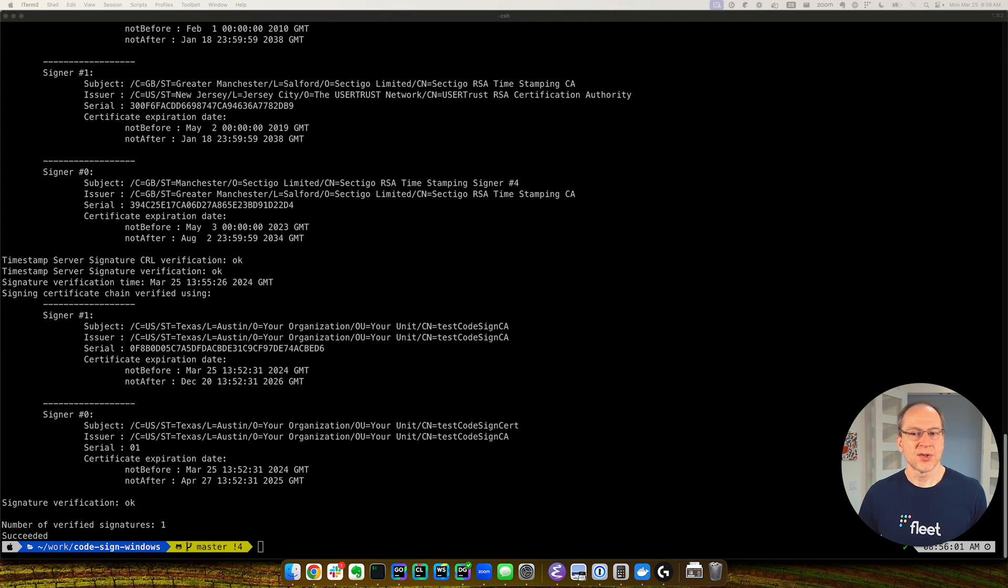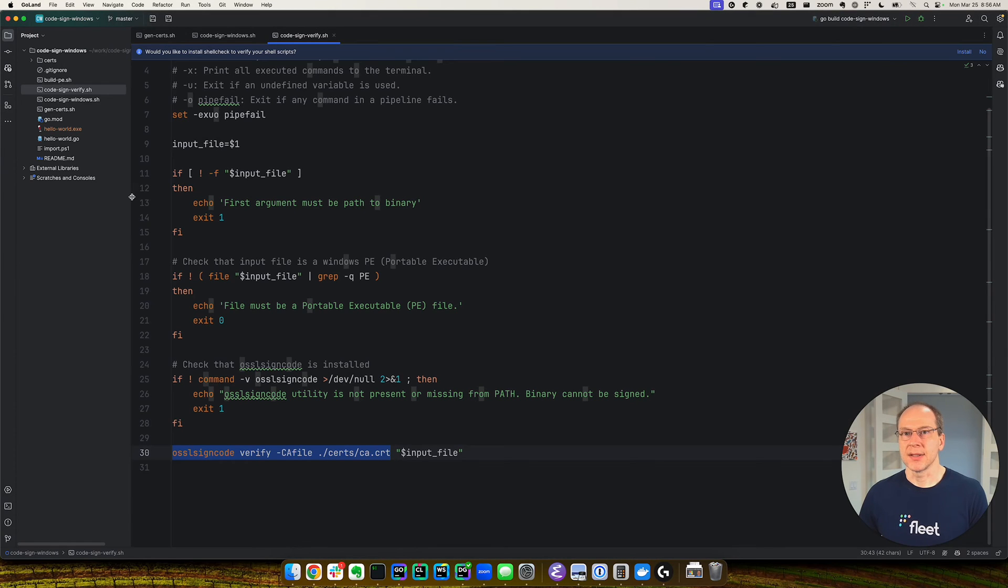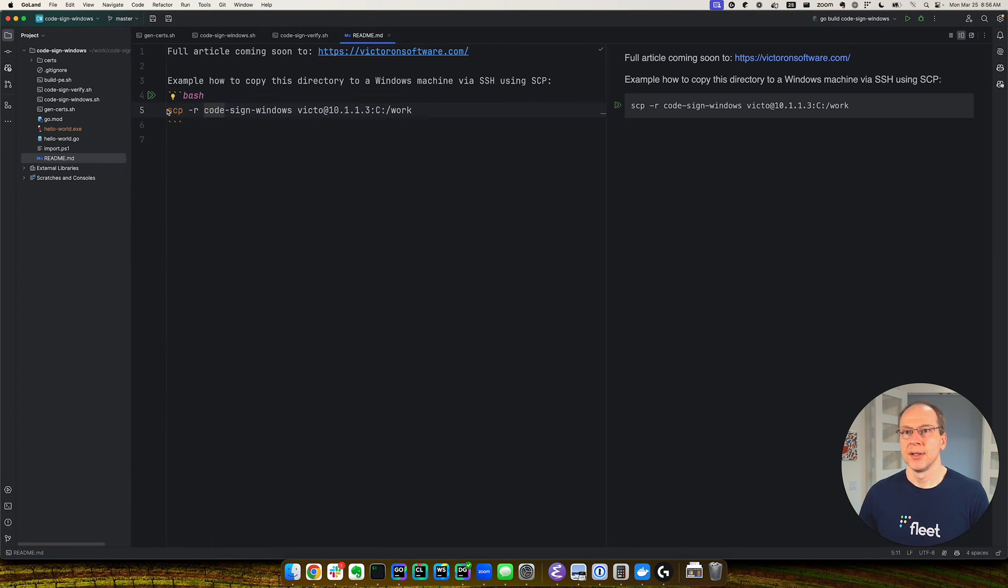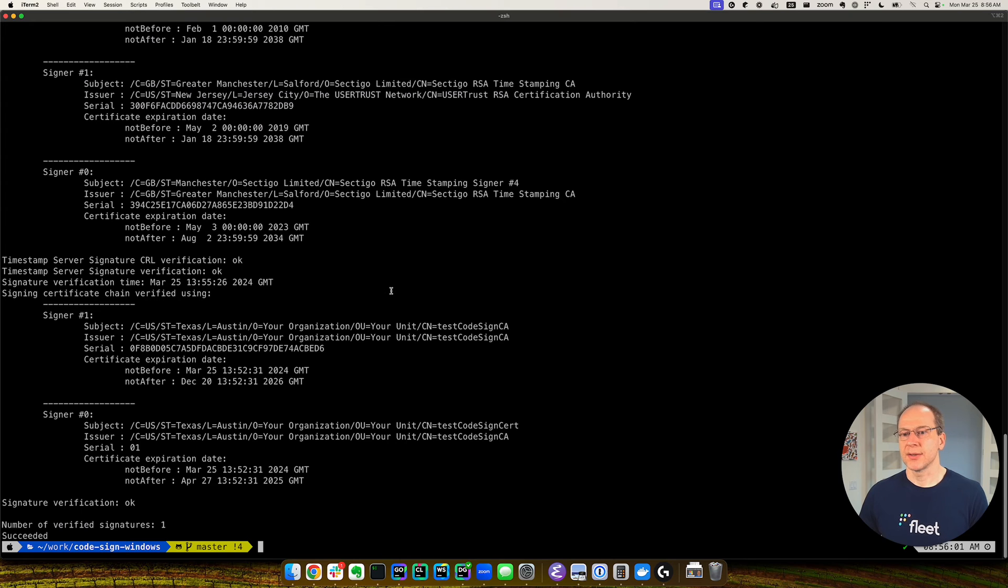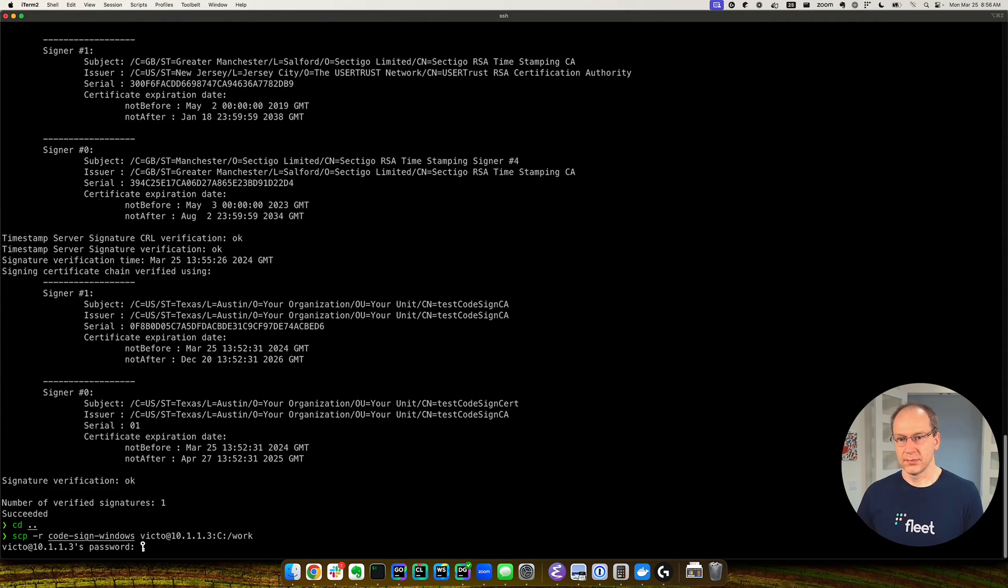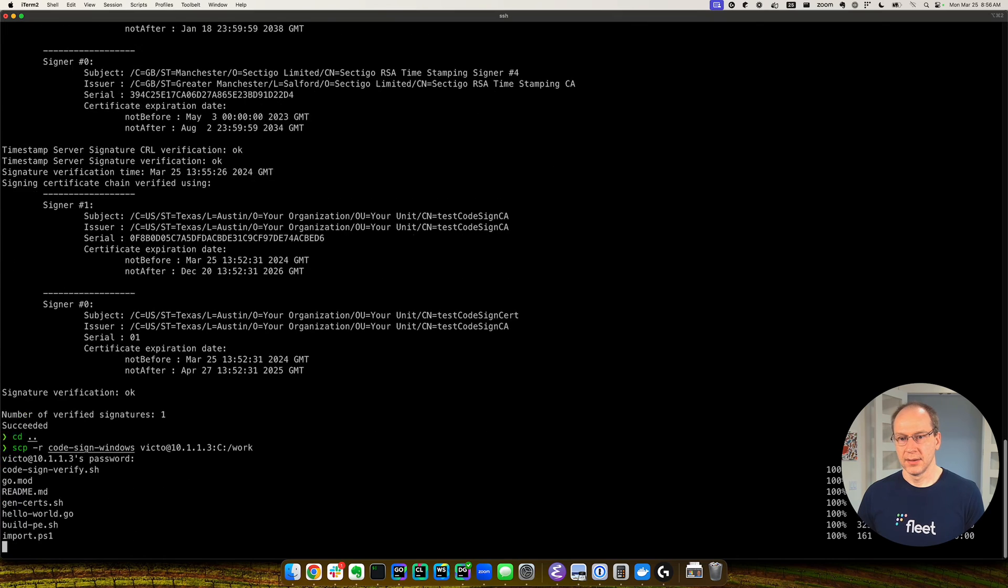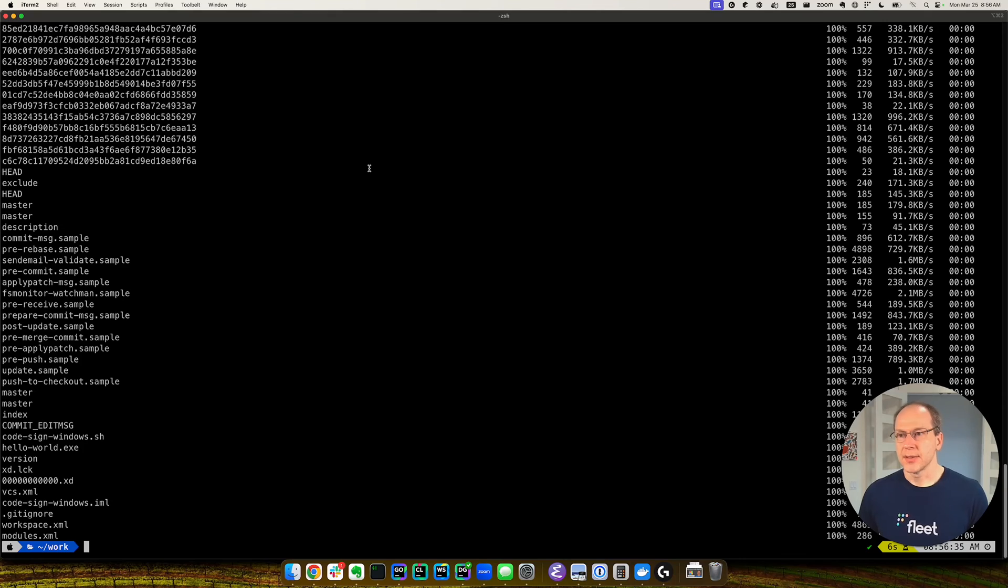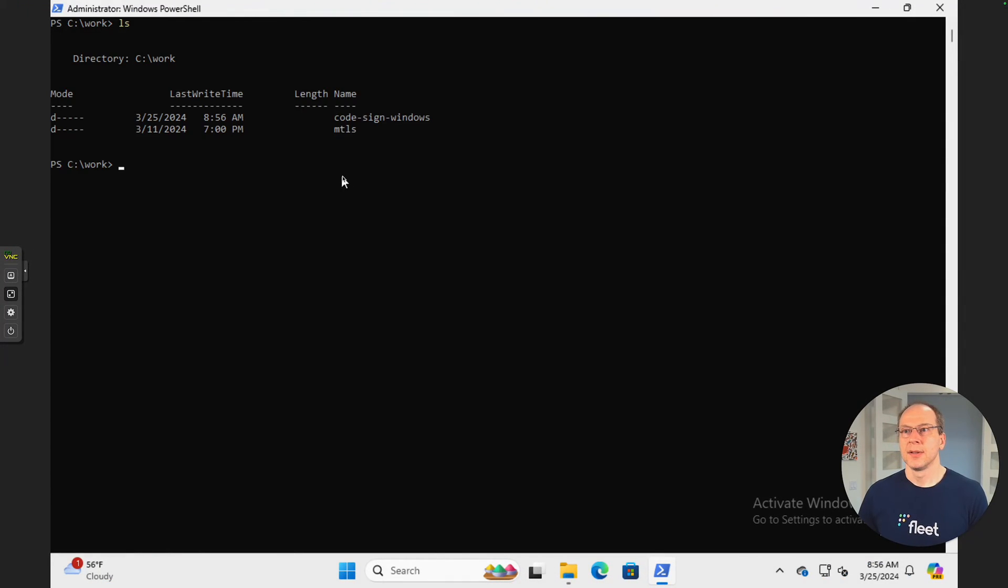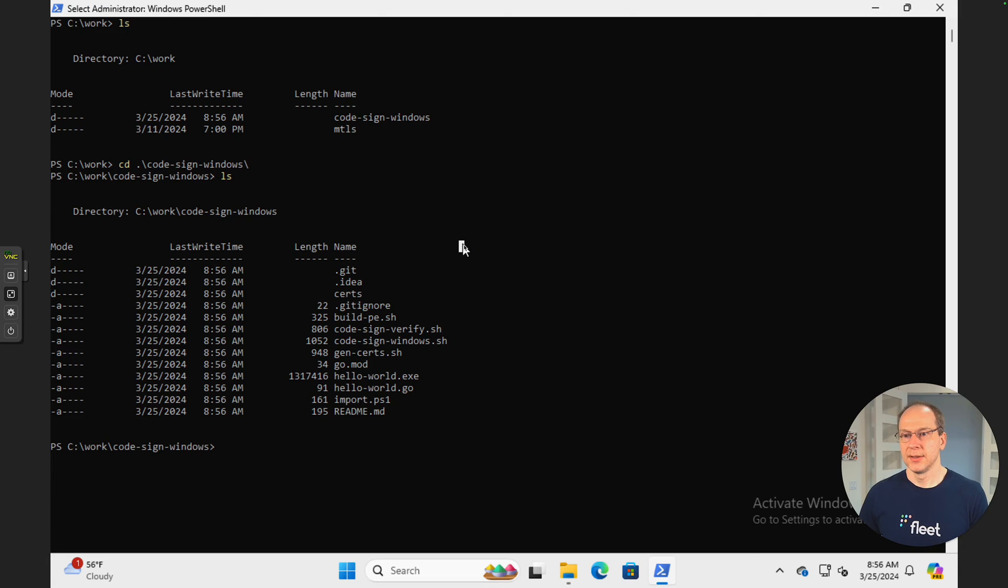So let's distribute this application. So I'm going to go ahead and copy this onto my Windows machine. I have a handy shortcut. I'm just going to copy the whole directory because I will need the certificate authority as well. And I copied the files. Let's go to our Windows machine.